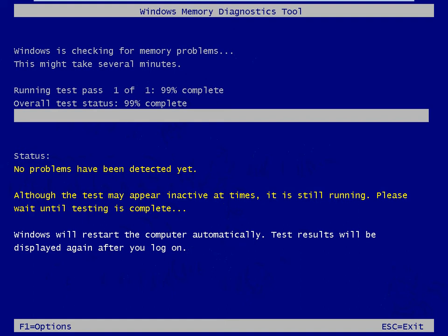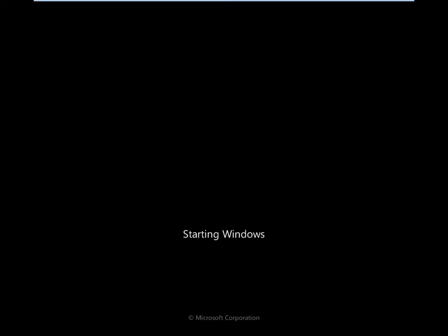Alright, so our test is about to complete. Once it does, it should reboot automatically for us. And there we go. In just a moment, we should be able to log in and take a look at the results.